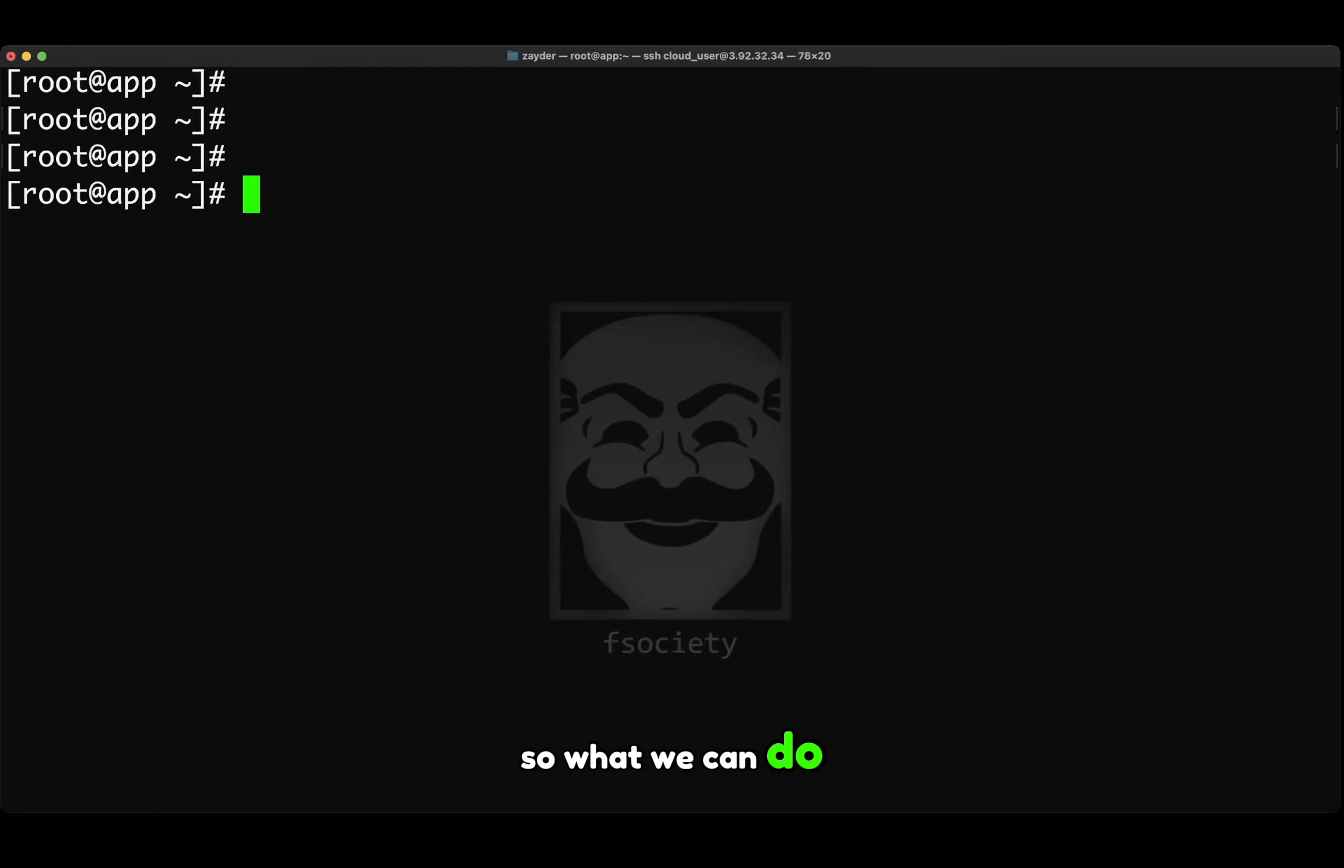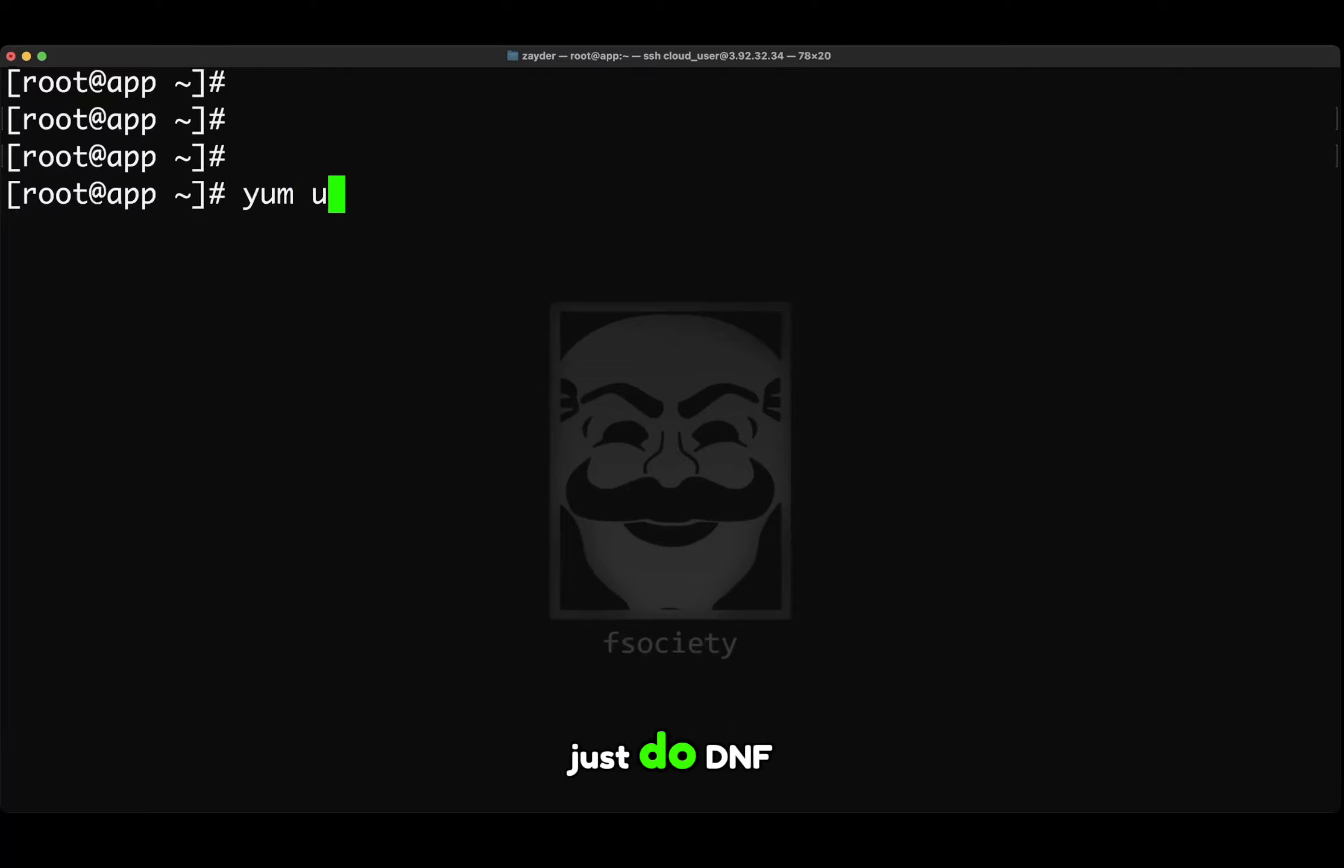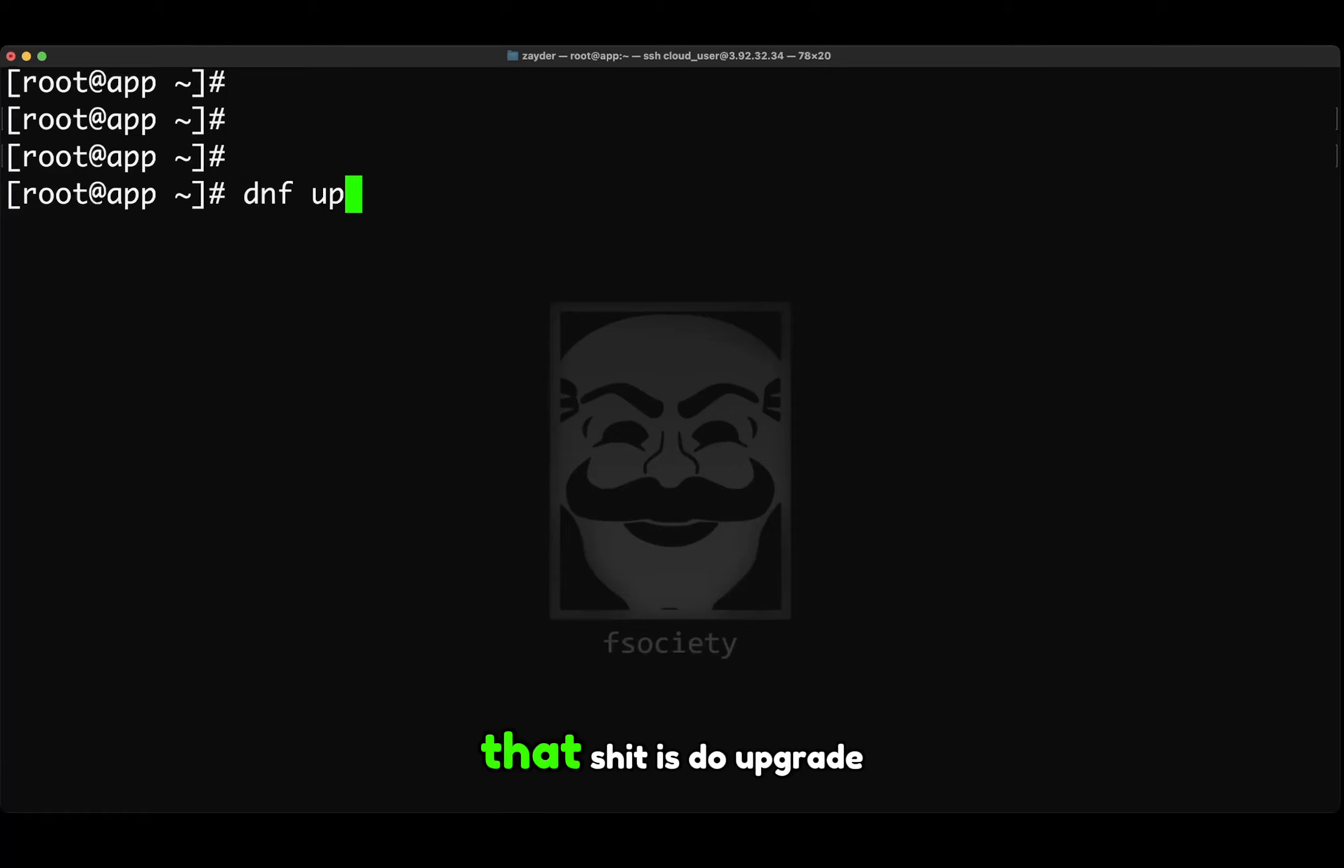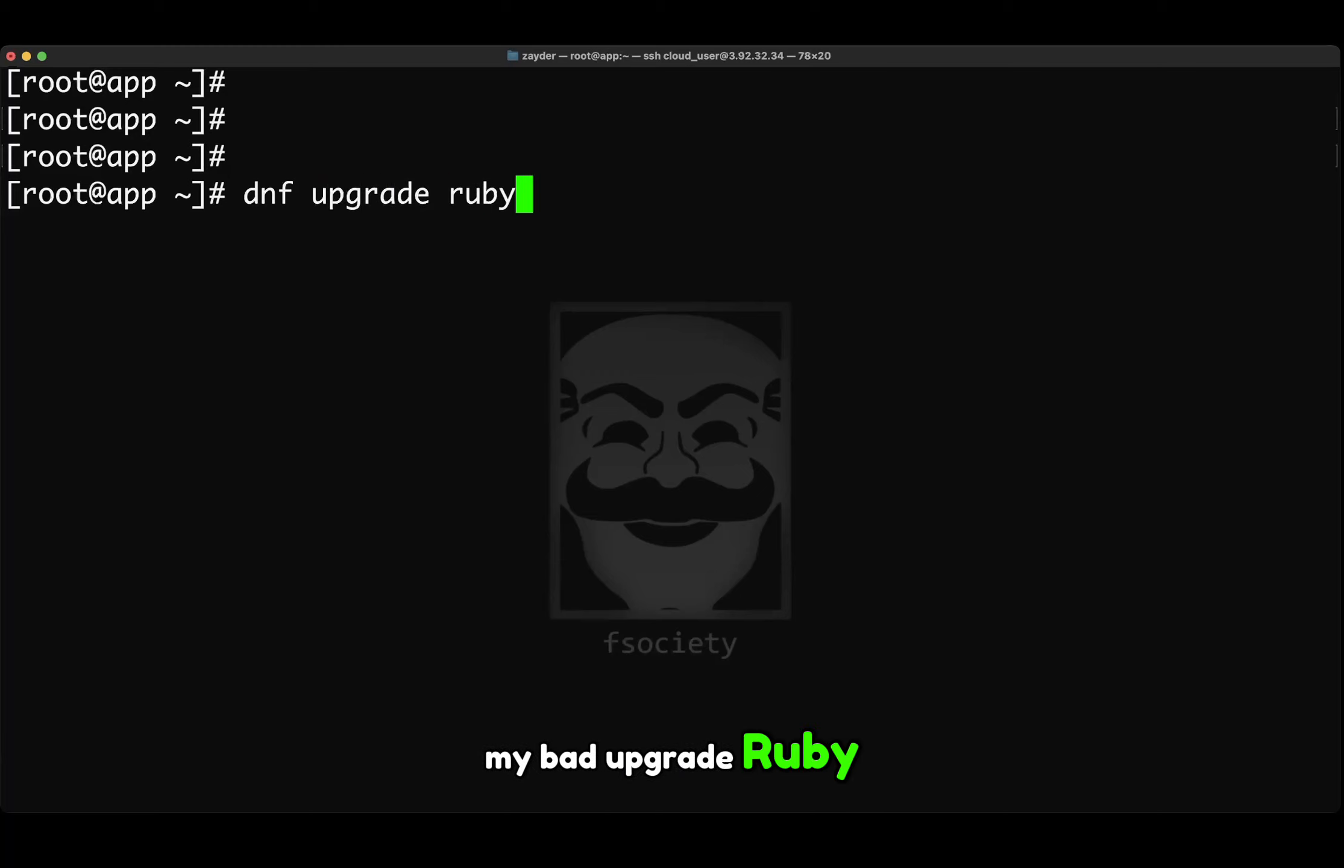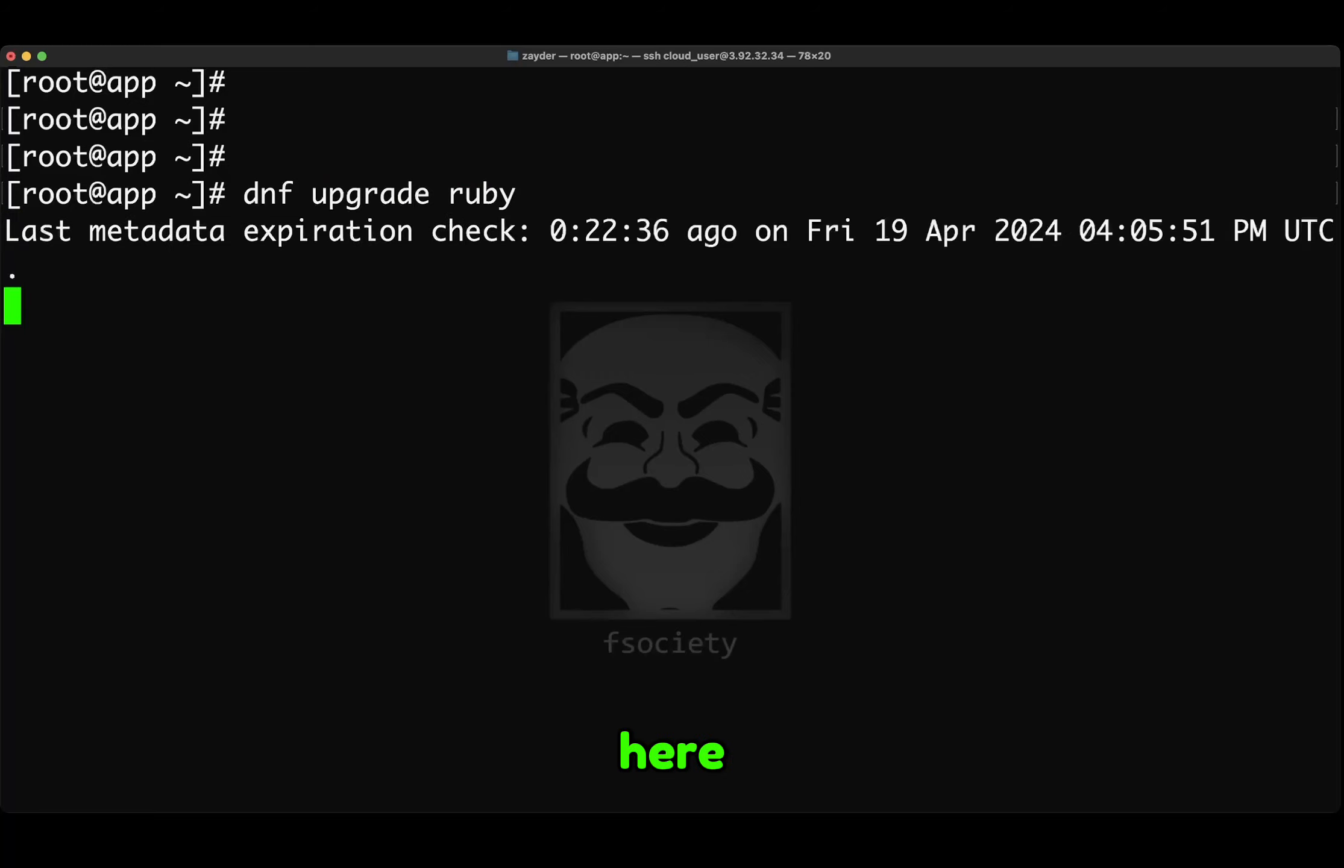So what we can do is yum update. Actually, let's do dnf. DNF is the newer version. So update. Actually, let's do upgrade. My bad. Upgrade Ruby. So let's see what we get here.